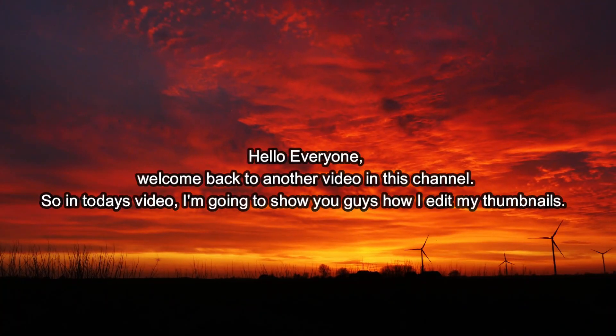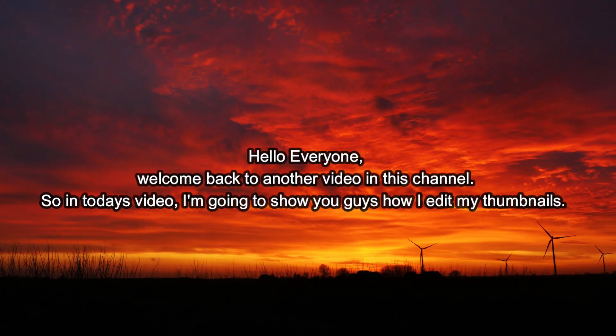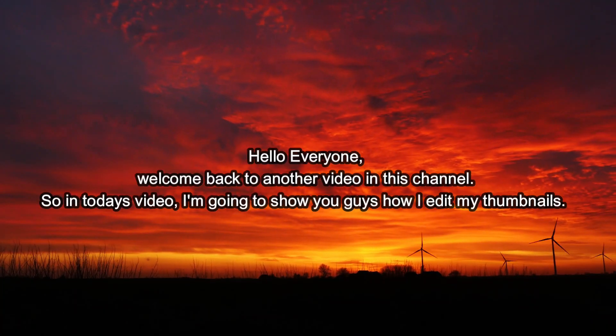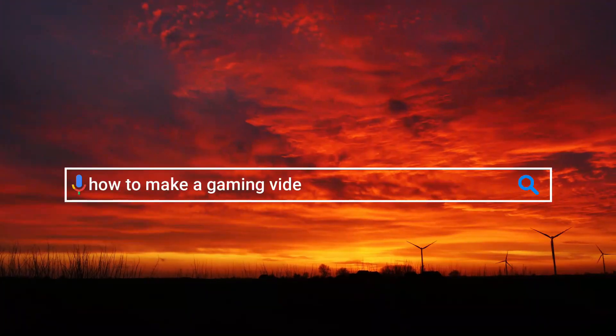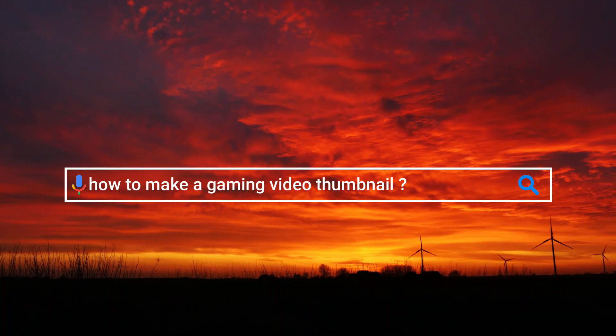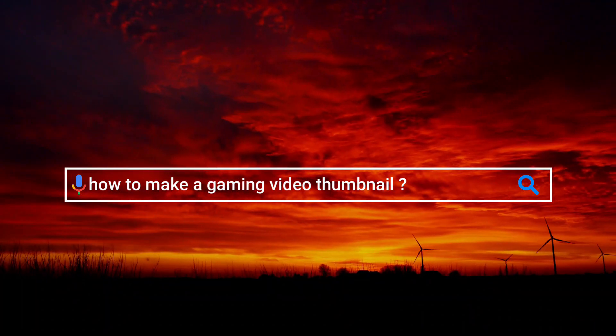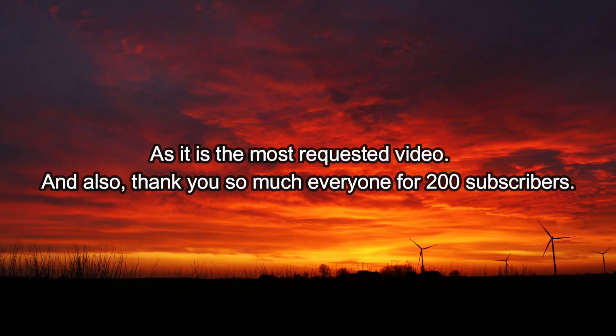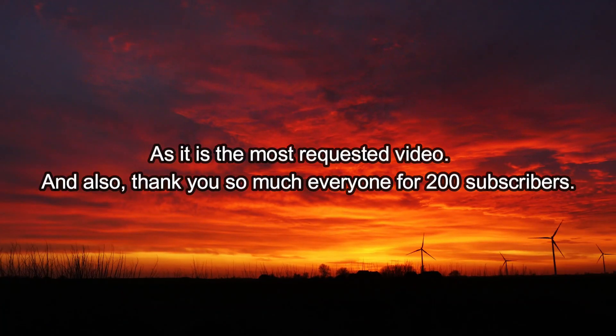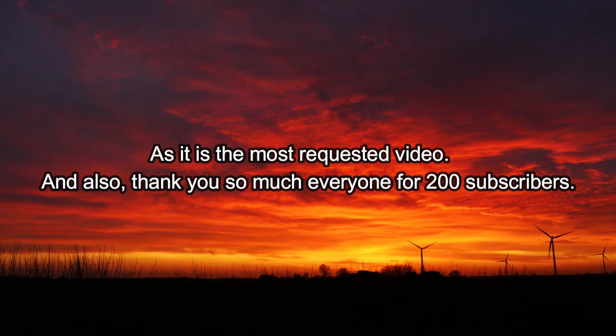Hello everyone, welcome back to another video in this channel. In today's video, I'm going to show you guys how I edit my thumbnails, as it is the most requested video.